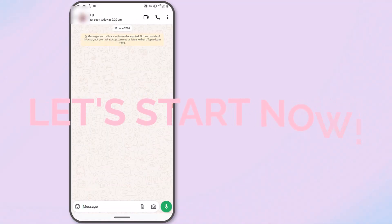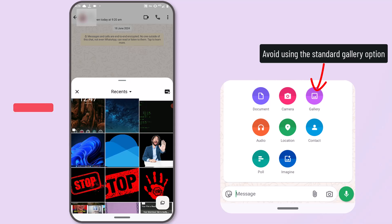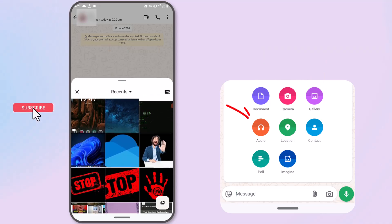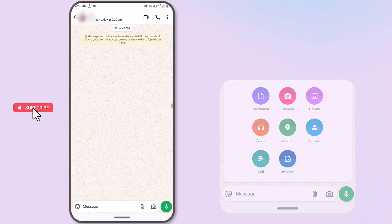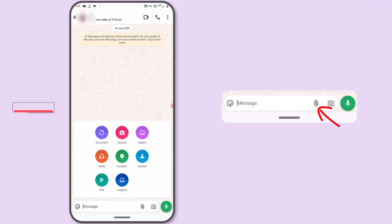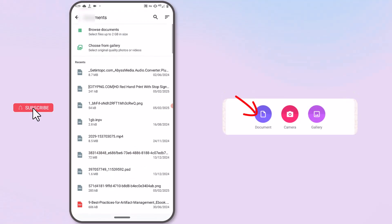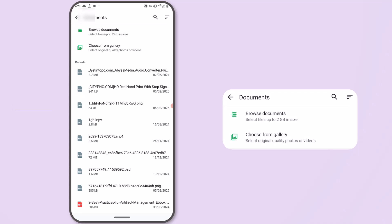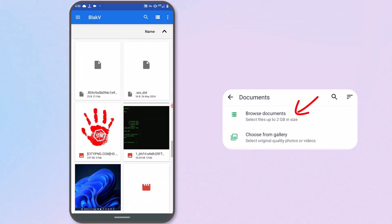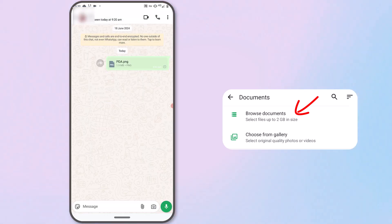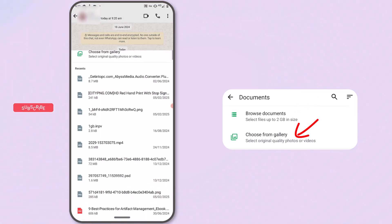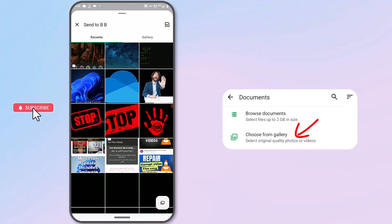When sending media files such as images or videos, it is advisable to avoid using the standard gallery option, as this often compresses media files and audio files. Instead of using the gallery or audio options, tap on the attachment icon and choose Document if you're using Android. From here, you will see two options. The first option allows you to browse through your phone storage and select what you want to send. The second option can only be used to send photos and videos.